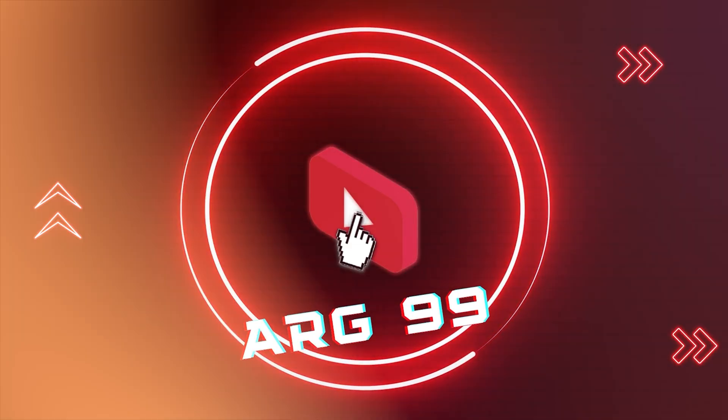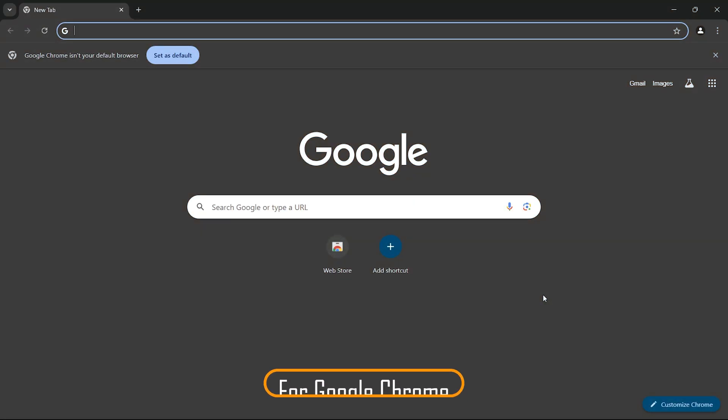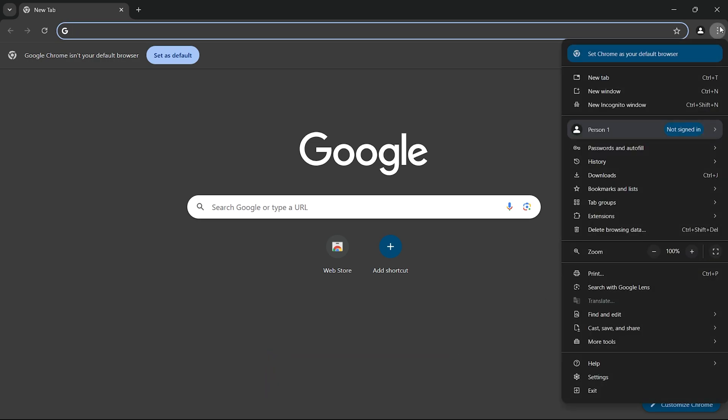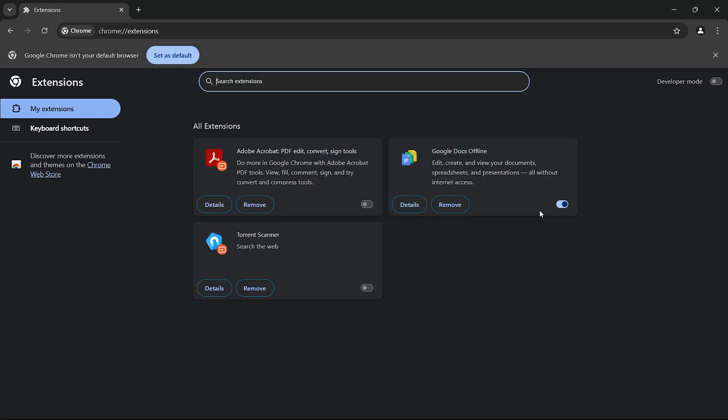The first browser that I'm going to talk about is Chrome. Simply head over to the three dots icon on the top right and then click on extensions. And then click on manage extensions. Once inside, you will see a Chrome Web Store button on the left side, click on it.